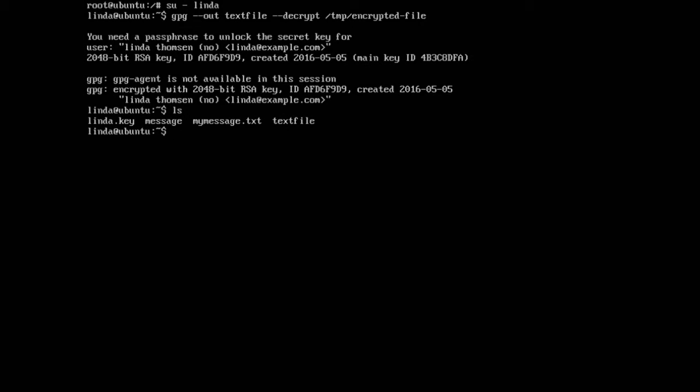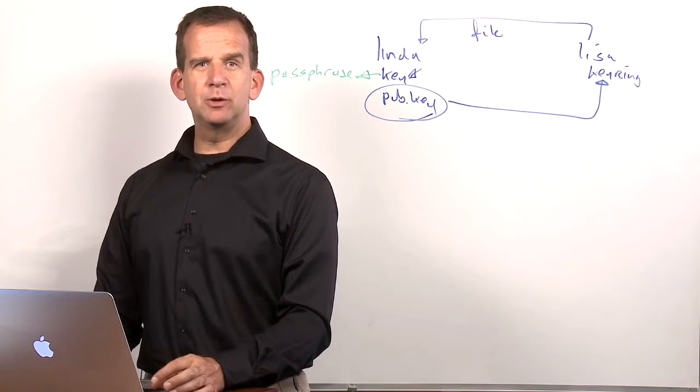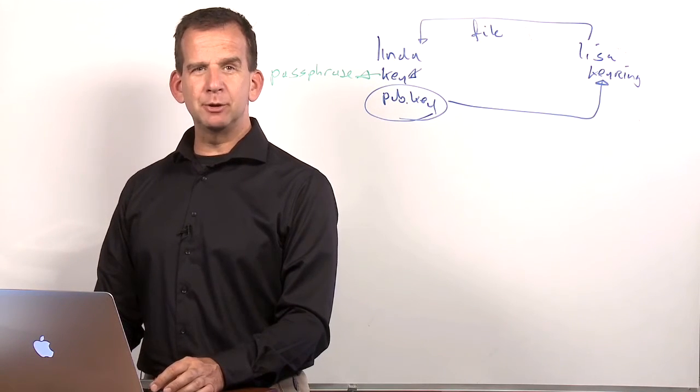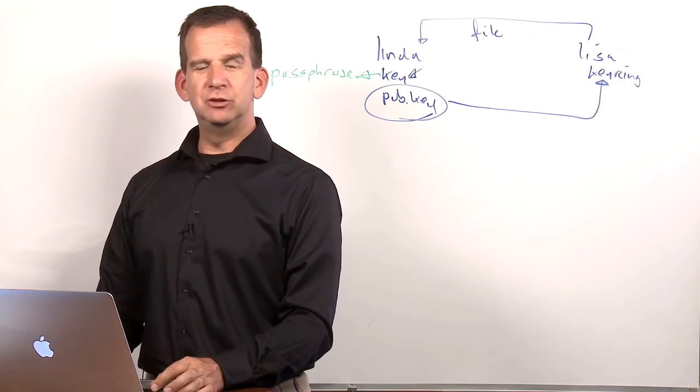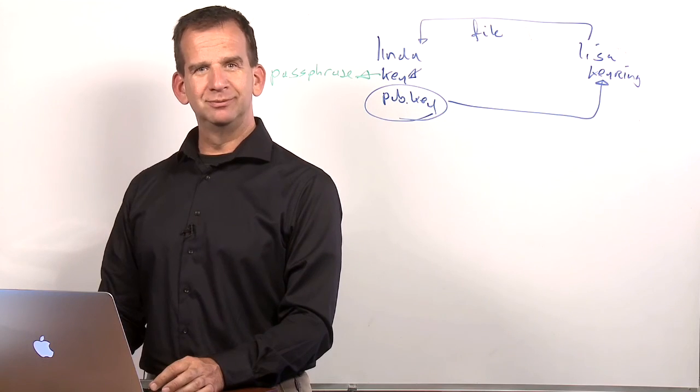And the result is that we can see textfile. If you do a cat on textfile, you can see it's /etc/passwd. And that's a short demo that's showing us how to work with encrypted files in GPG. That's all.